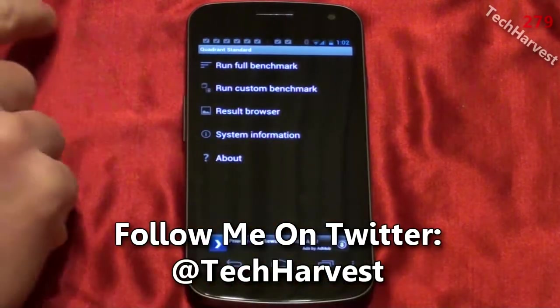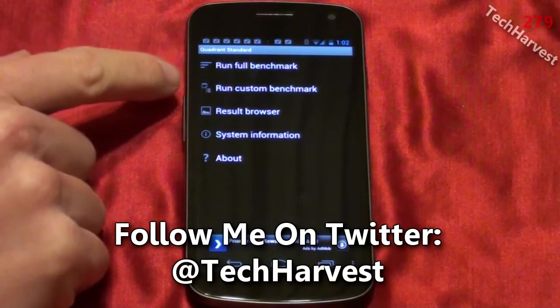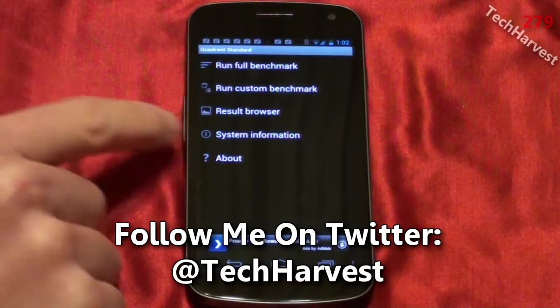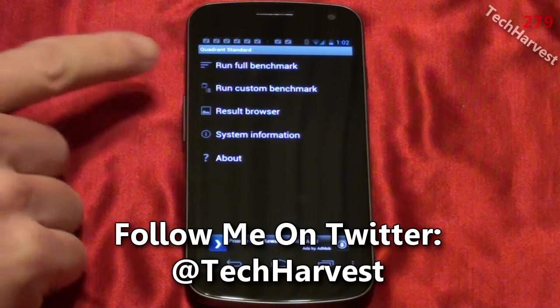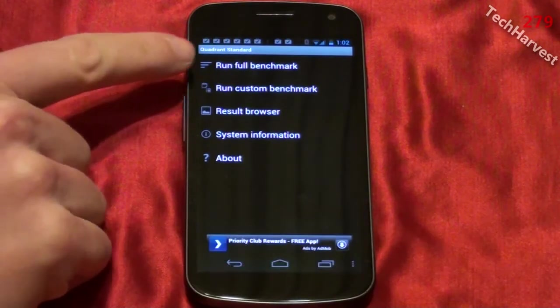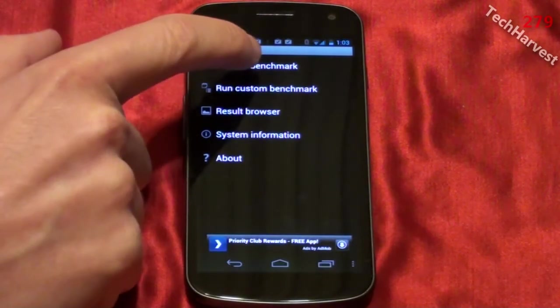It says Quadrant Standard, Run Full Benchmark, Run Custom Benchmark, Result Browser, System Information, and About. We're not going to do a custom benchmark. We're just going to run the full benchmark here.